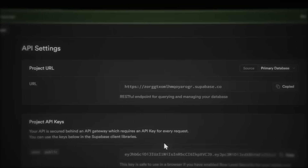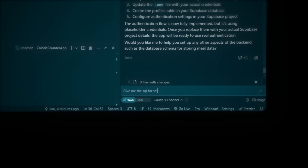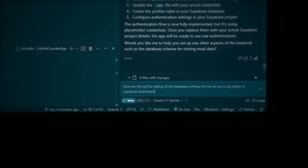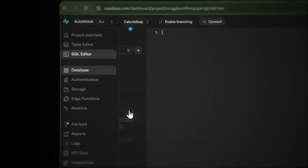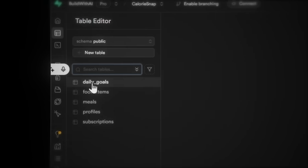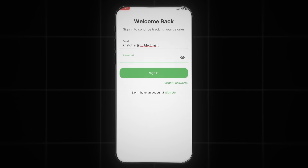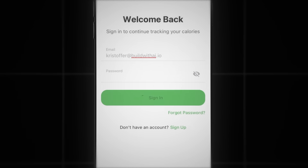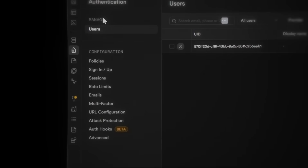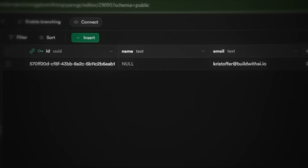Once Supabase is done, go to project settings, API. Copy the URL and API key, then paste them into our .env file in Windsurf. Now we need to set up our database tables. Let's ask Cascade to generate the SQL schema for user profiles, meal tracking and subscriptions. Copy this code, go to Supabase SQL editor, paste it in and click run. Now if we check table editor, we can see all our tables: daily goals, food items, meals, profiles and subscriptions. Let's test our database connection — create an account and log in and it works. There's our user in the database, and our profile information is saved in the profiles table as well.